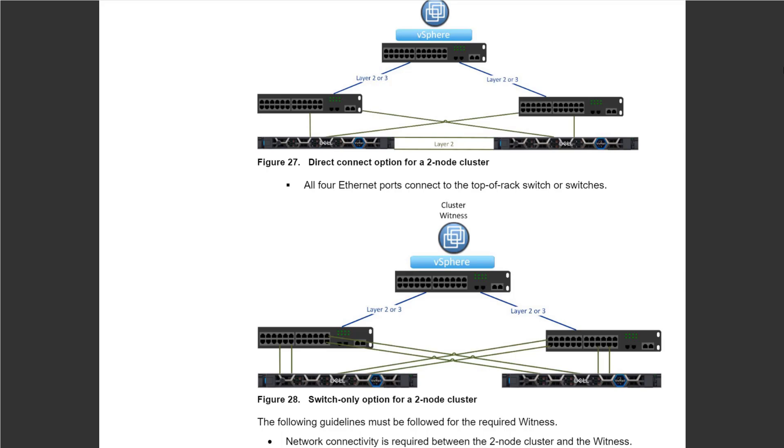If you don't want to invest in a standard cluster, you can simply deploy multiple two-node clusters in your different locations.